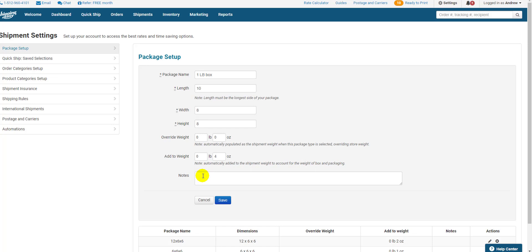So weigh the box and record the weight as the Add to Weight. The Add to Weight gets added to the total weight of the products in the order when you select this packaging when shipping. Now you have an accurate weight for the total order, eliminating the need to weigh each package on a scale.